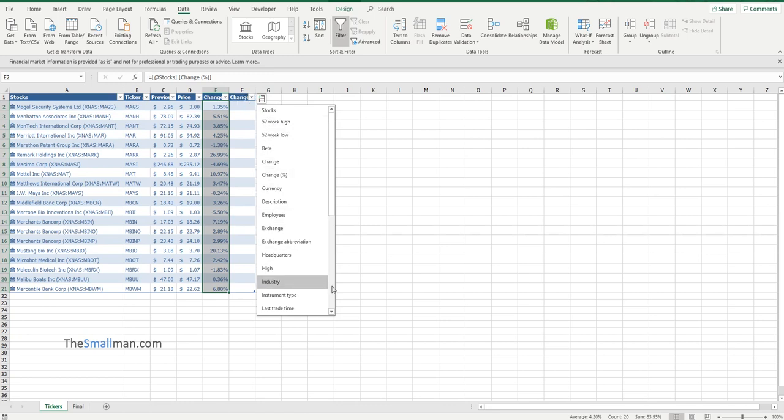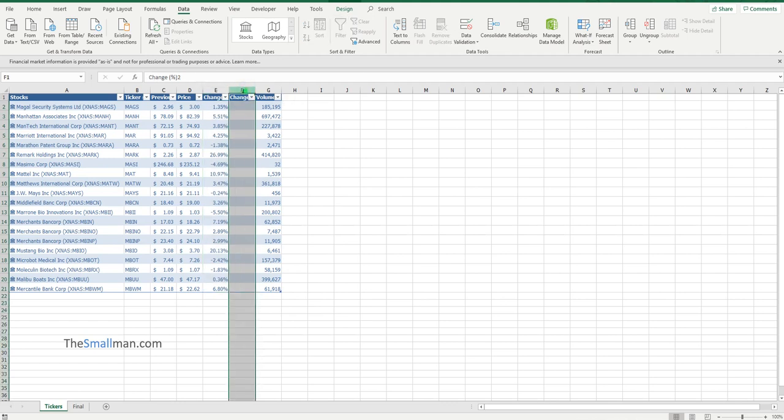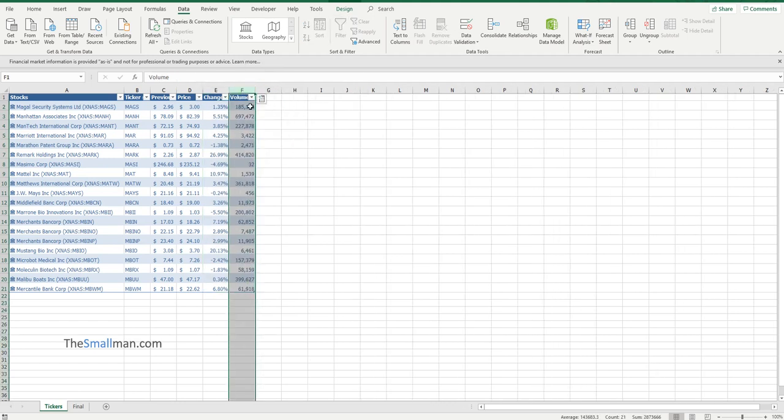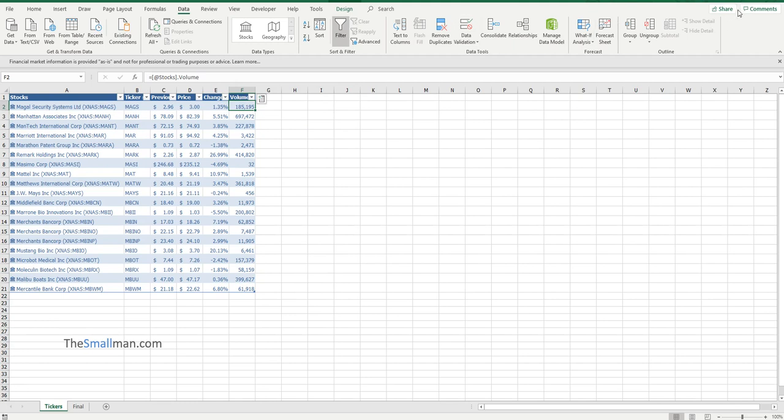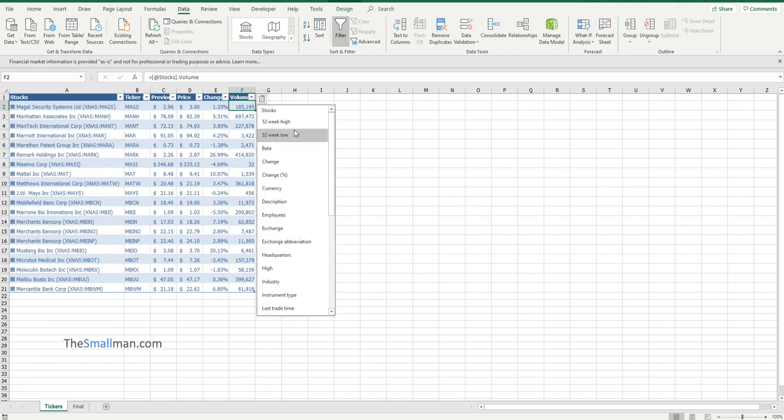We might want to look at something like the volume. I might take this erroneous column out. There's a whole heap of information that you can get.